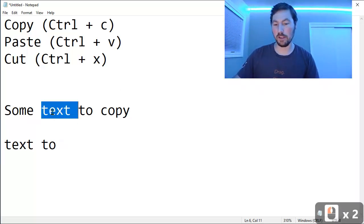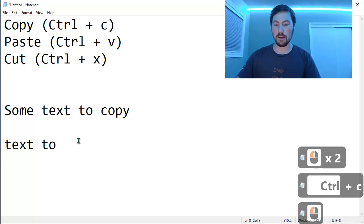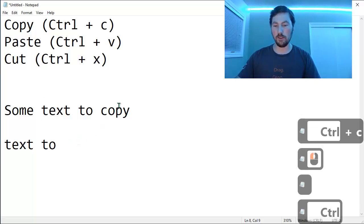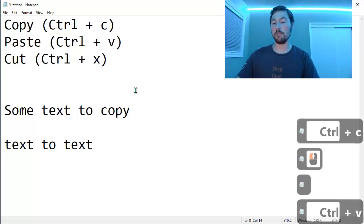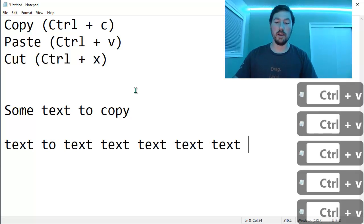So I can double-click to select a word. I can use Ctrl-C to copy. Come down here and use Ctrl-V to paste. And I can paste multiple times if I want.